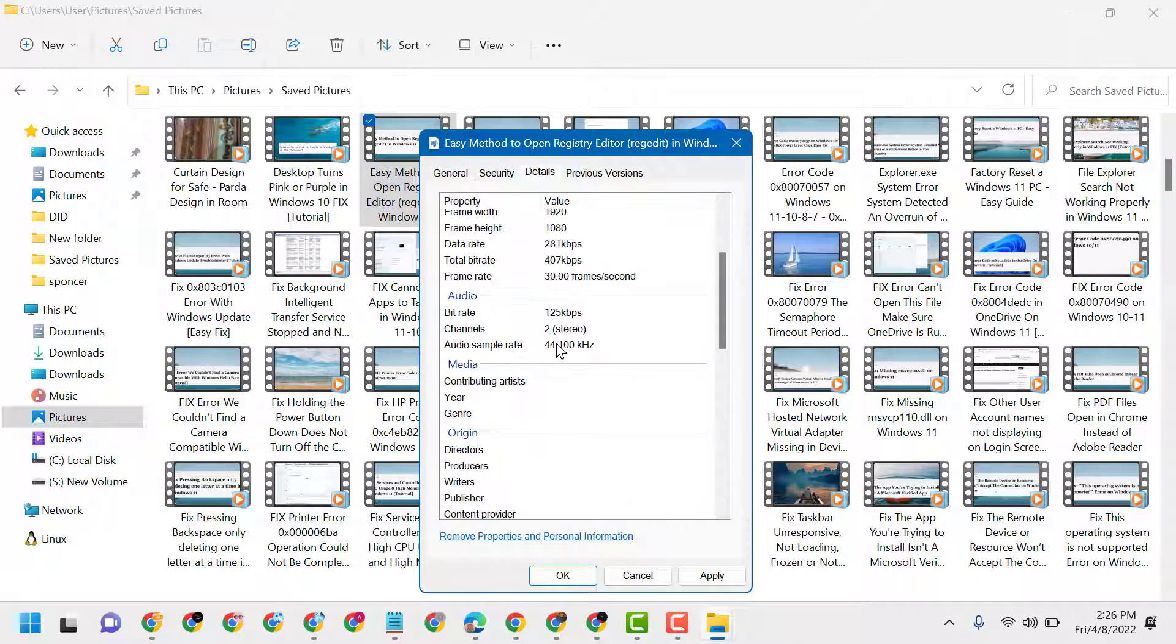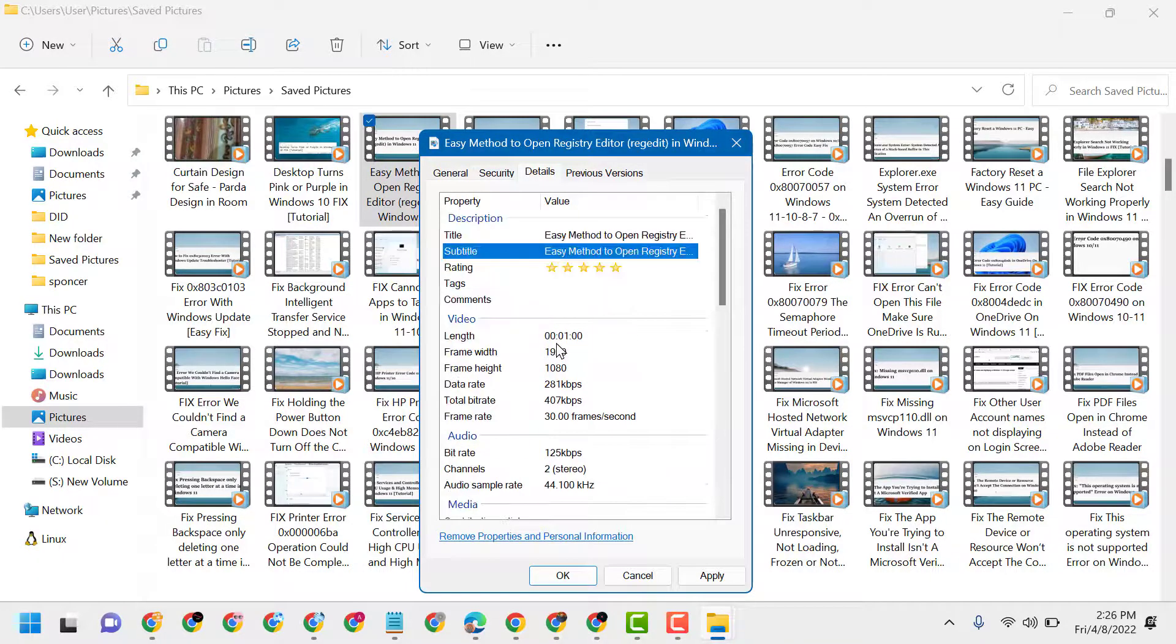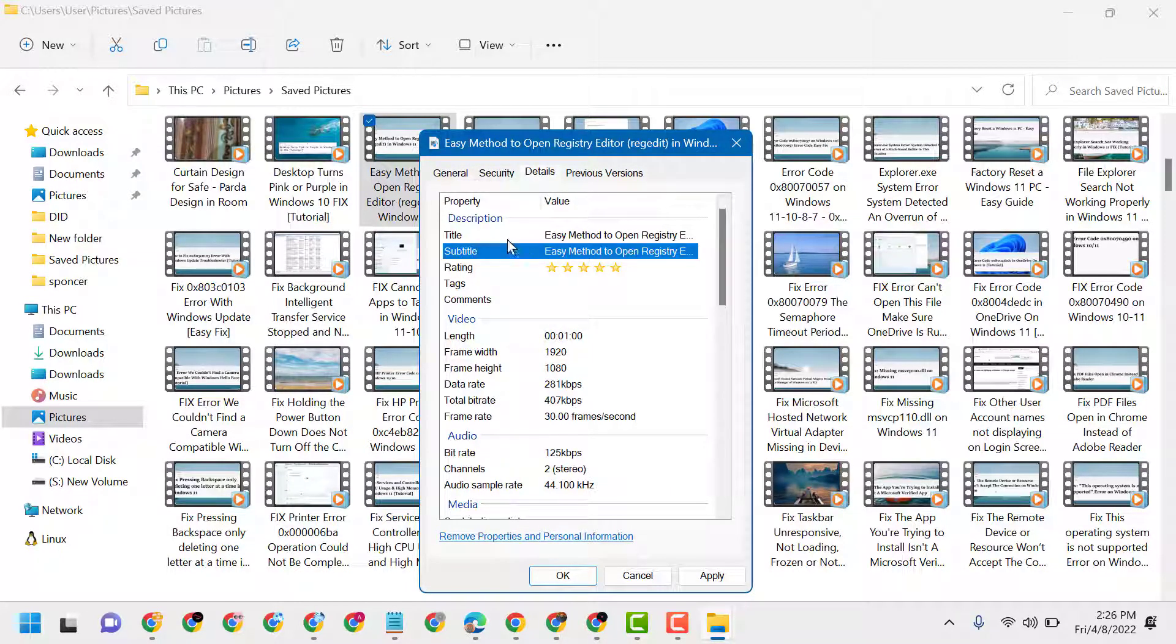This way you can add and change a file name for your YouTube videos. Thanks for watching, please comment if this video was useful for you.